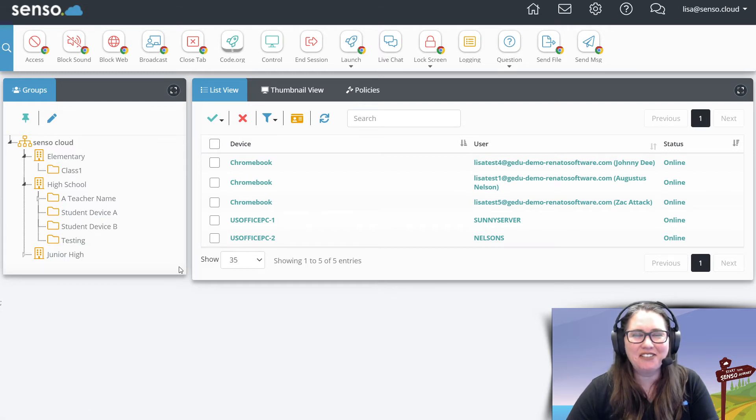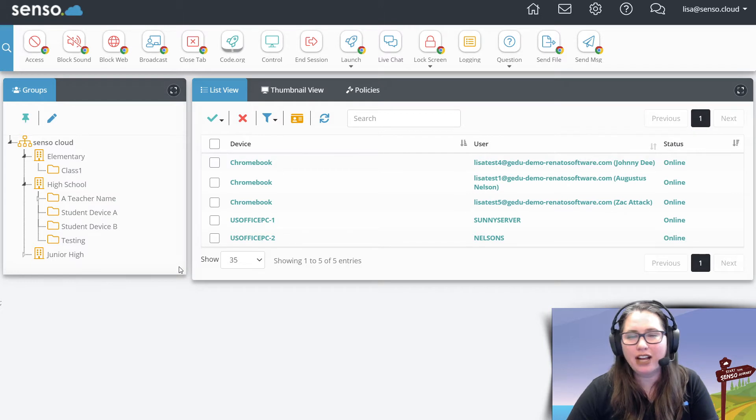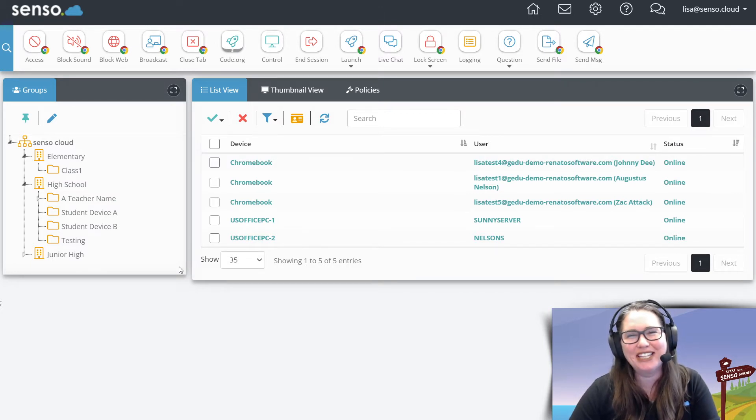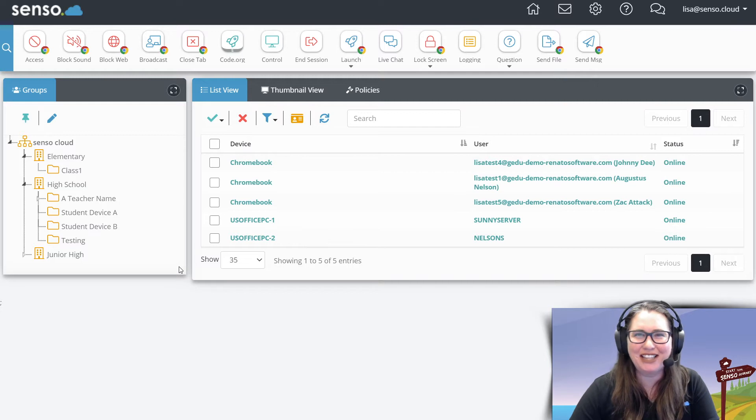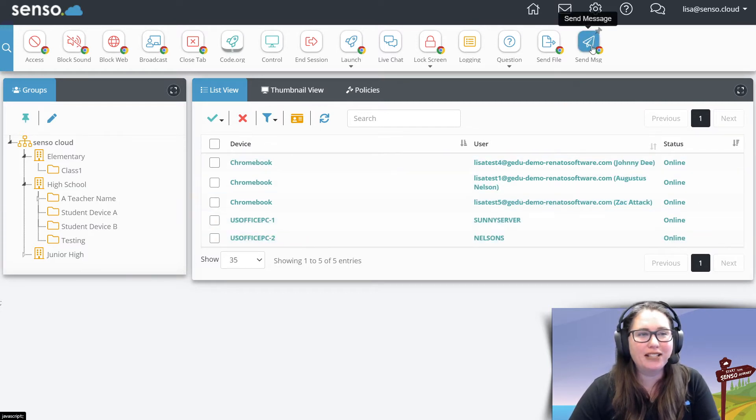Hello everyone, your favorite Senso Tech Jedi, Lisey here with another—I just lost my train of thought like crazy there—with another video in this classroom management series. We're going to talk about send message.